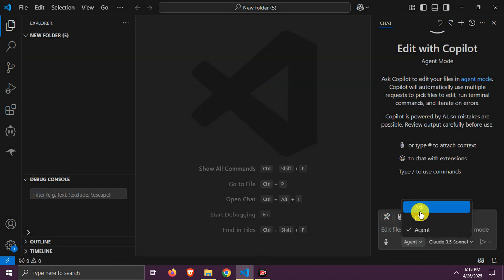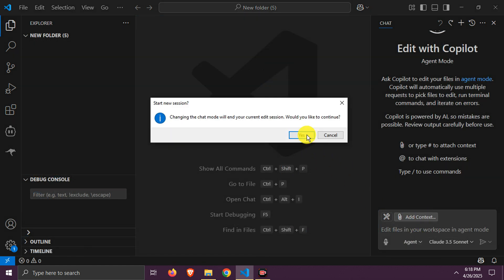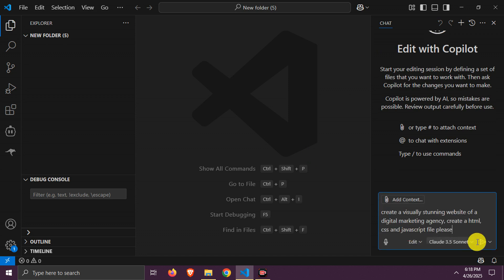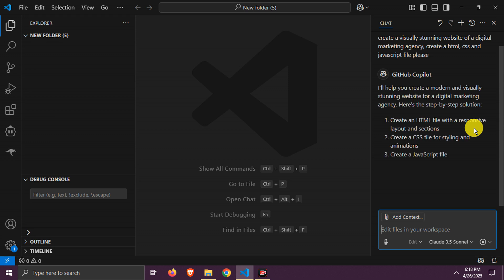First there are three modes: ask, edit, and agent. Best for our task is edit mode, you can try agent mode also if needed. Now here choose models, I am going with Sonnet 3.5. So let's test it. I am giving the same prompt that I gave before. Let's wait now.